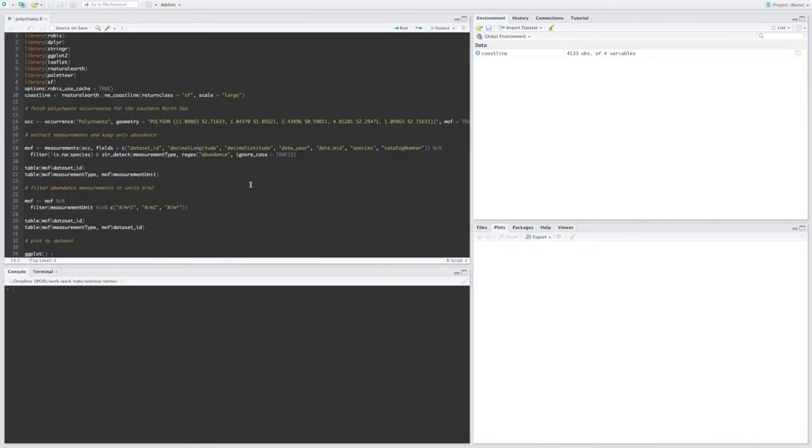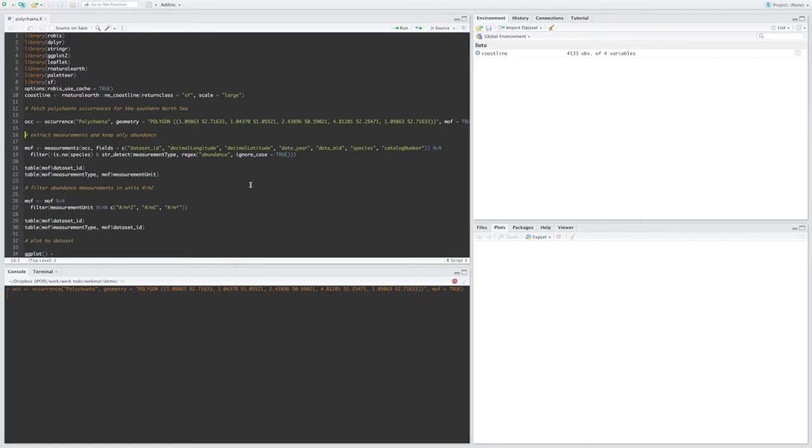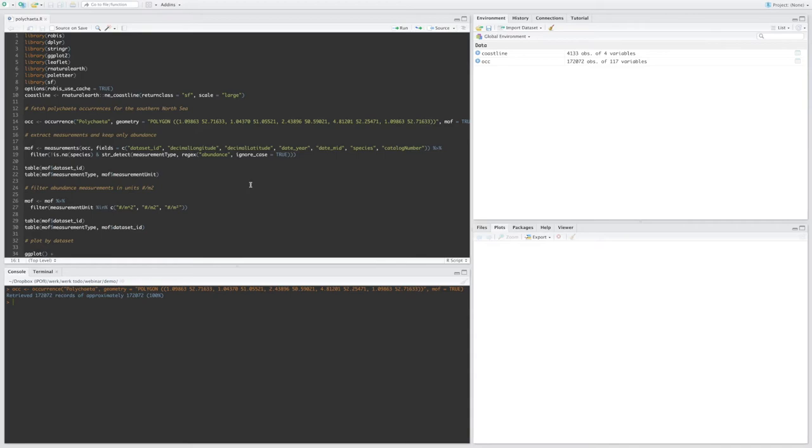Okay, so in this second script I'm going to focus on the measurement or facts data. And first I'm going to fetch all polychaete occurrences from the Southern North Sea. Okay, so now I have 172 occurrence records. And again I'm going to extract the measurements.